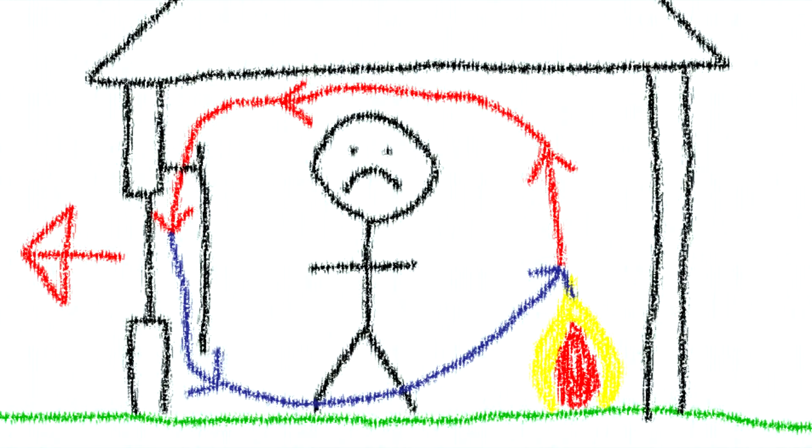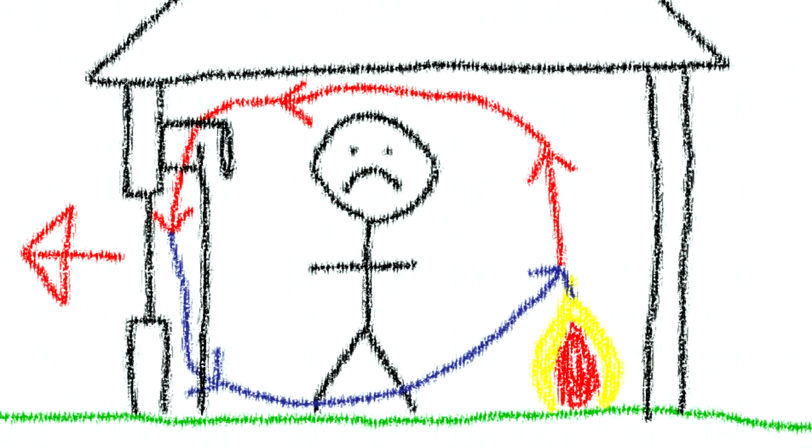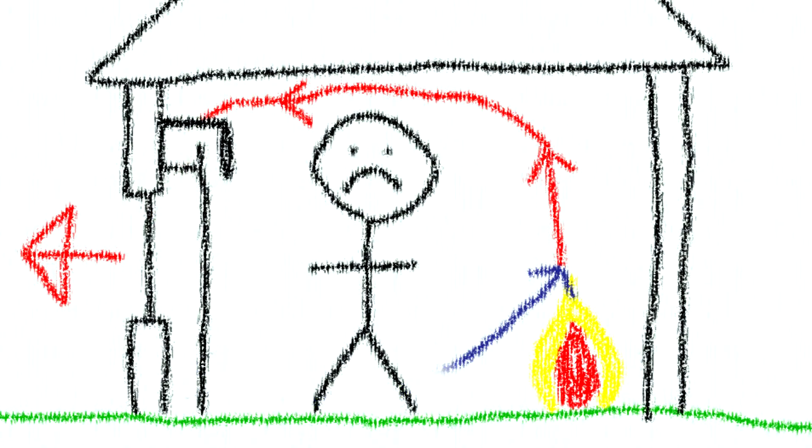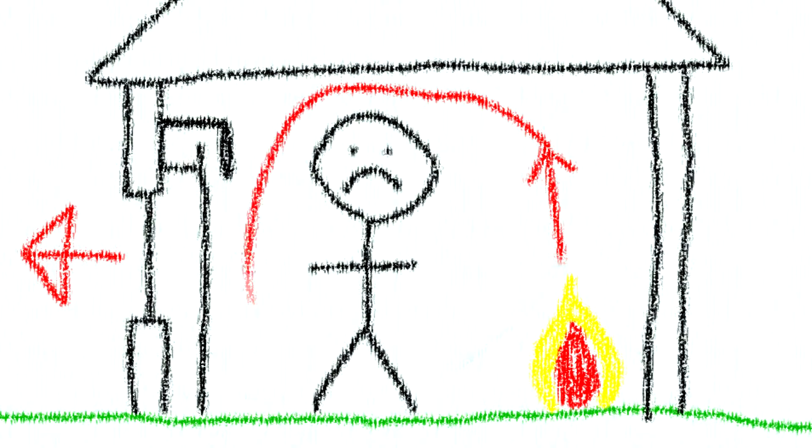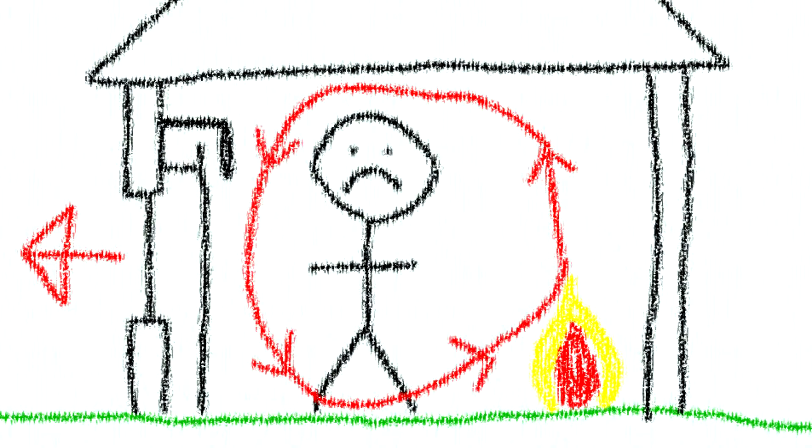To stop this, we need to have a full length curtain that goes all the way to the ground, and then a pelmet at the top. This stops the air circulating and keeps the heat in.